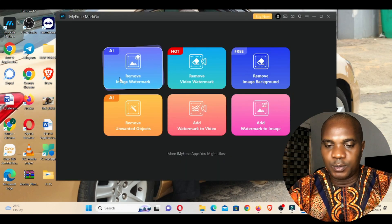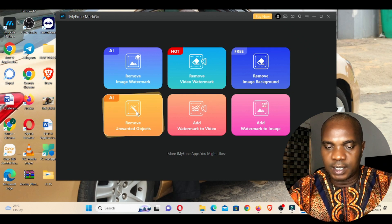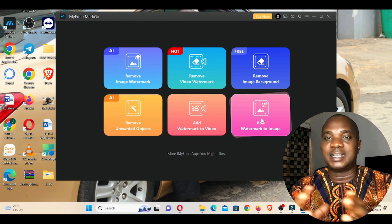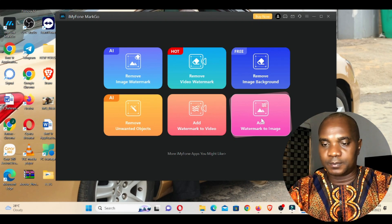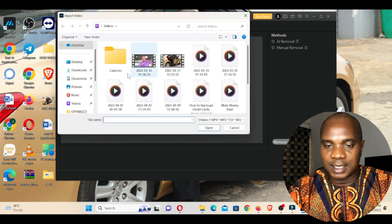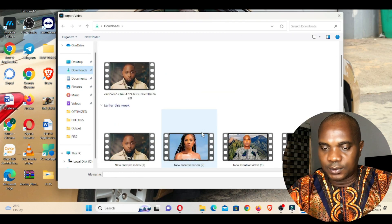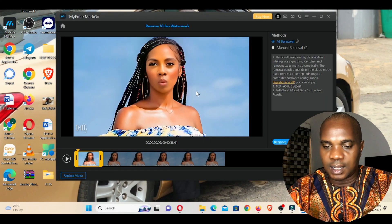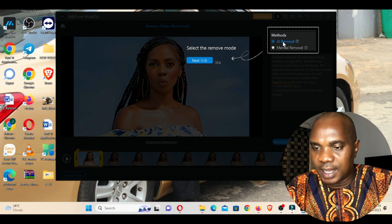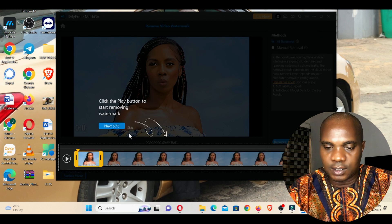Once loaded, you can see the options: remove image watermark, remove video watermark, remove image background, remove unwanted objects, add watermark to video, and add watermark to image. Click on 'Remove Video Watermark', then click 'Add' and locate your video. Let's locate the Tiwa Savage video, double-click it, and you'll see options for AI removal and manual removal. I'll leave it at AI removal and click 'Next', then click the play button to start removing the watermark.